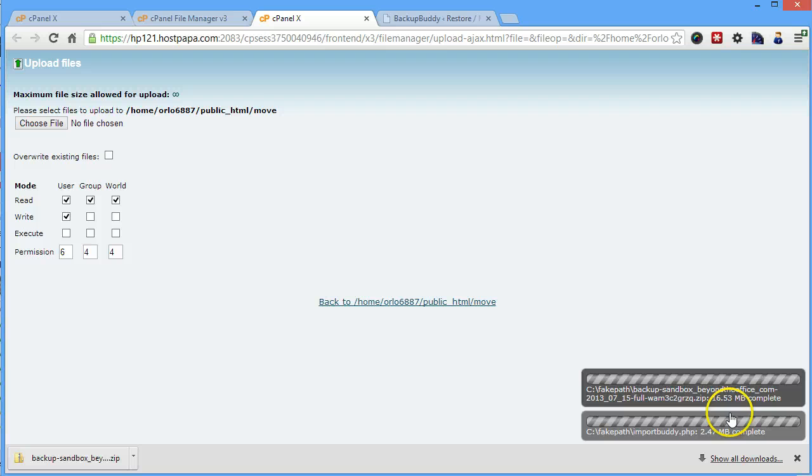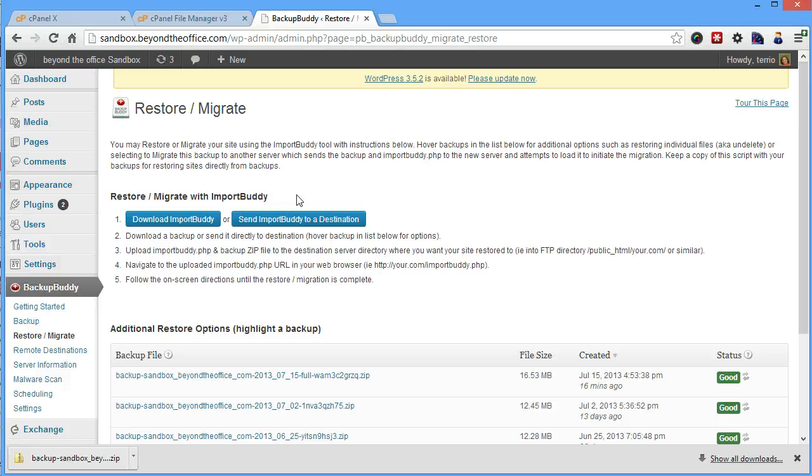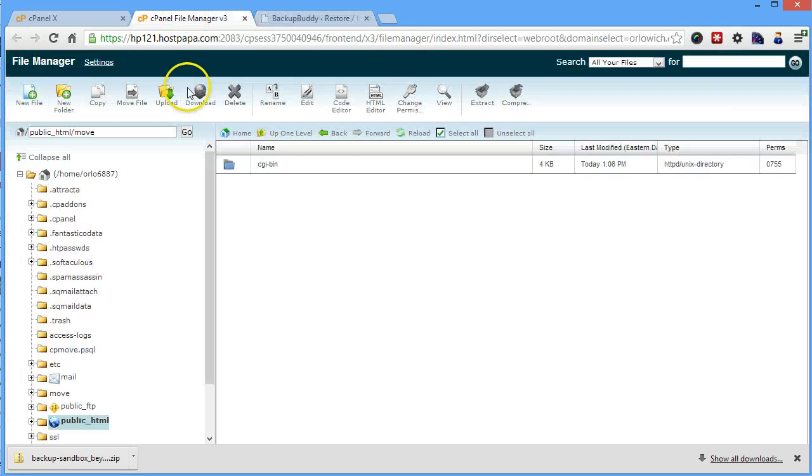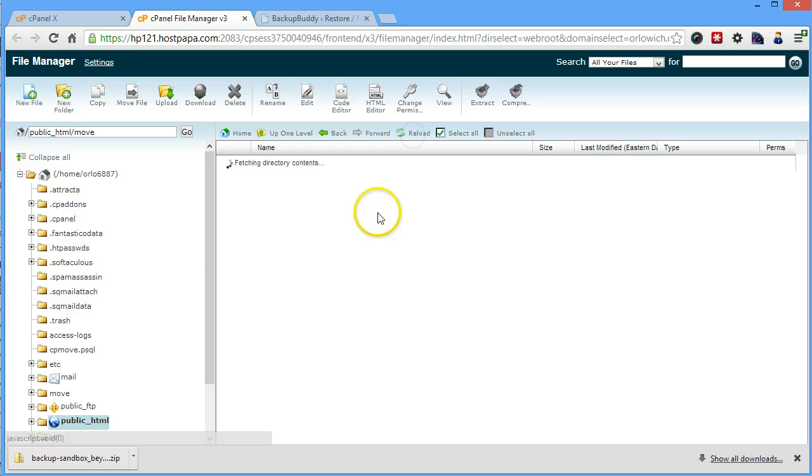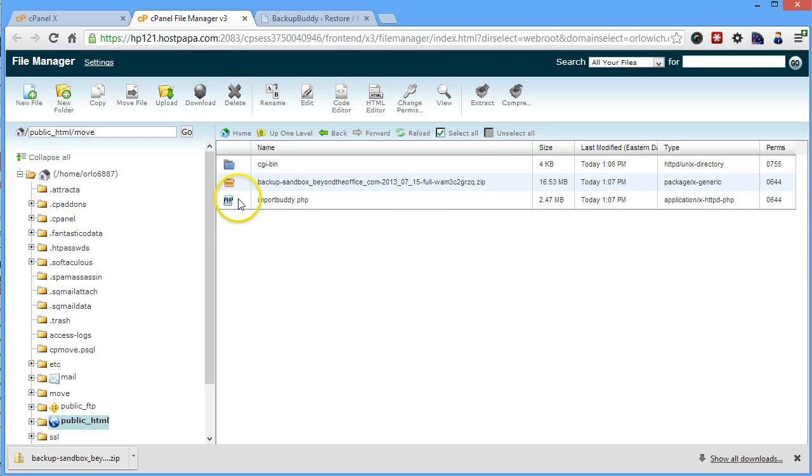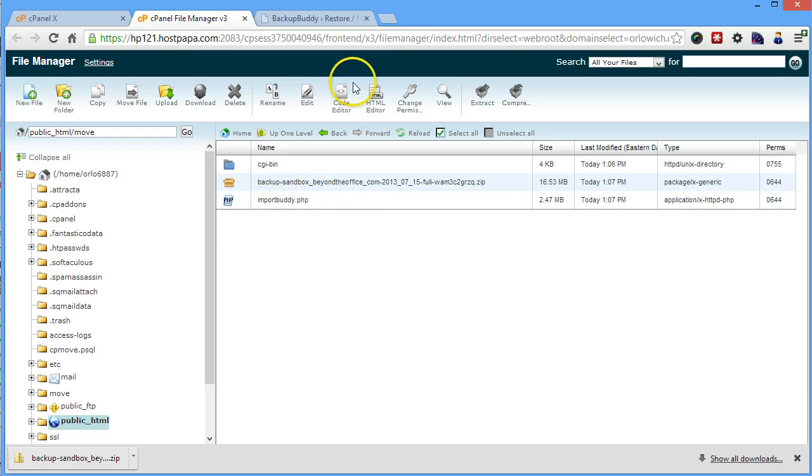And then as you can see, I've already uploaded them here. So once you've downloaded your backup and downloaded the ImportBuddy script, you're going to go over to your server where you're moving the site to and upload those. As you can see, I've already uploaded here my backup file from BackupBuddy and my ImportBuddy script.